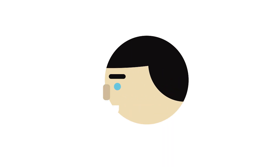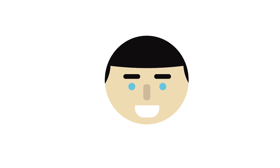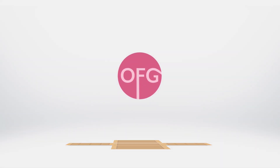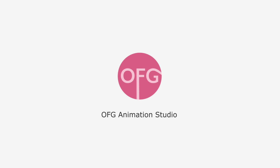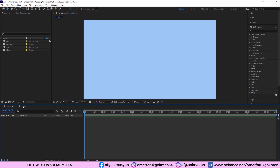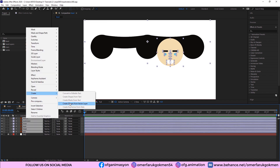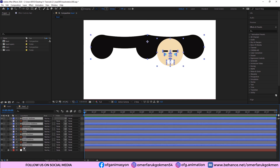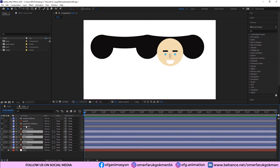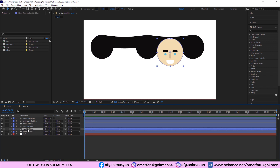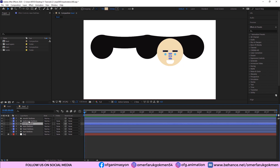I don't want to waste your time, let's jump into After Effects and get started. Here we are in After Effects. I have a main composition and a head composition — this is the Illustrator file I prepared. The first thing we need to do is select all of the layers, right click, choose Create, and Create Shapes from Vector Layer, because we will work with shapes. Then select and delete the original vector files.